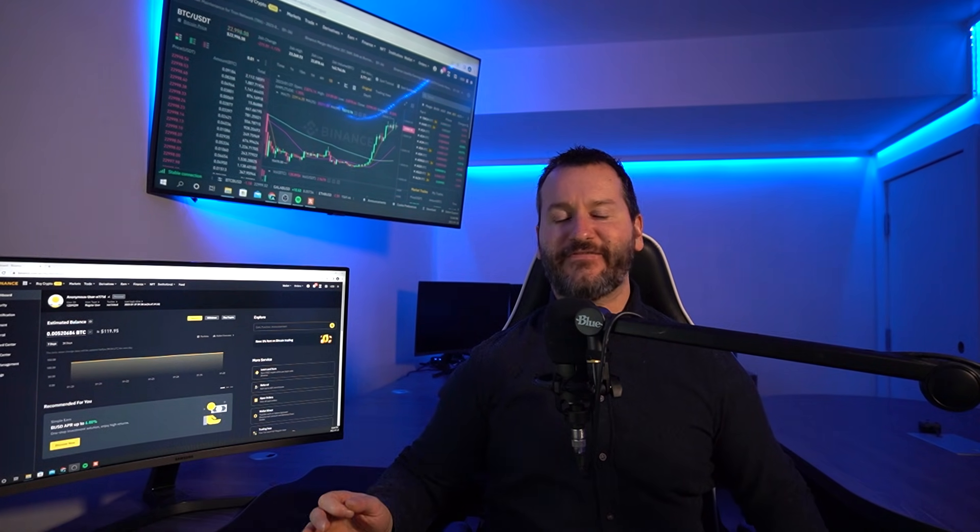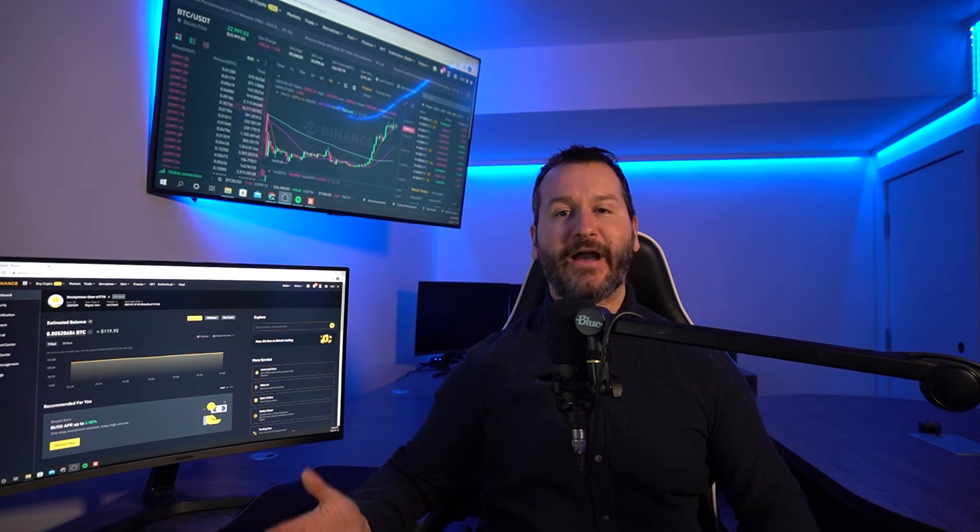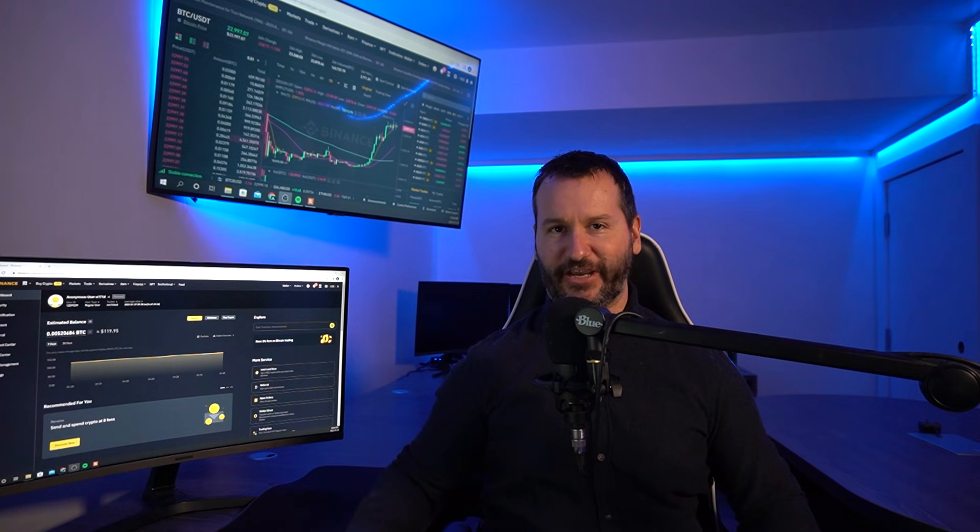Welcome to the channel, I trust that you're doing well. In this video, I'm going to show you how to set up a stop loss on the Binance Spot Exchange. If you find this video helpful, don't forget to leave me a like and hit subscribe. Let's get into the video.